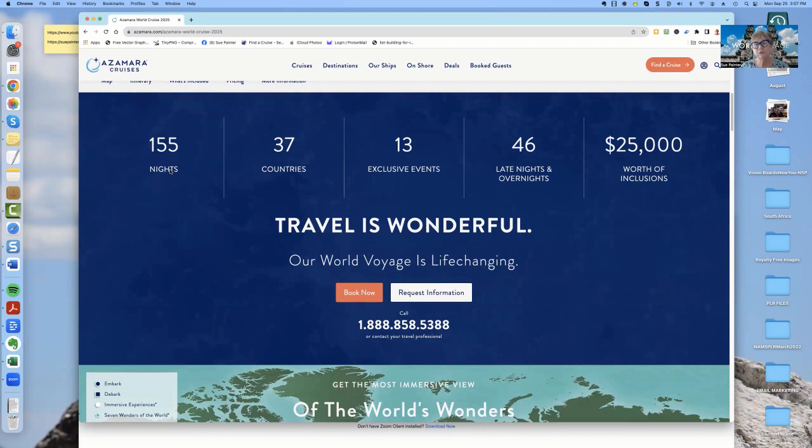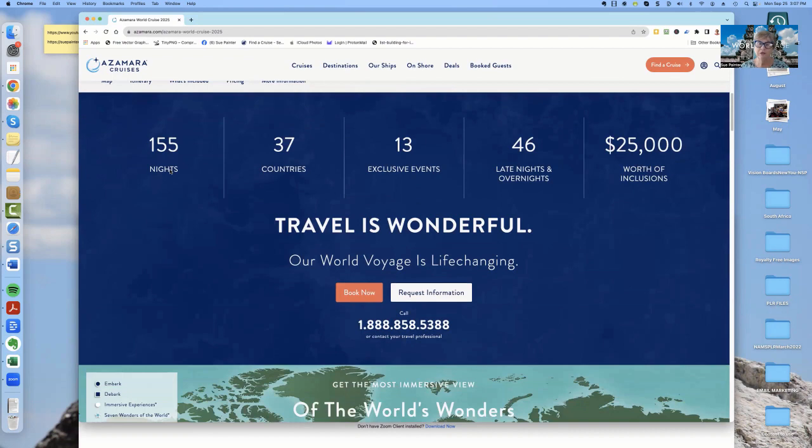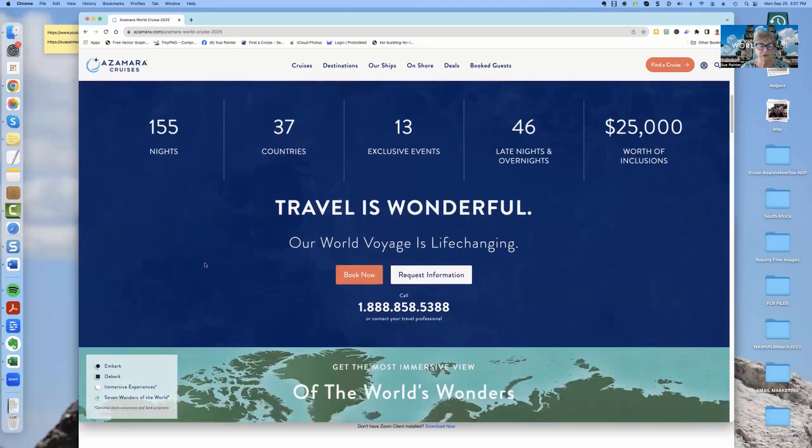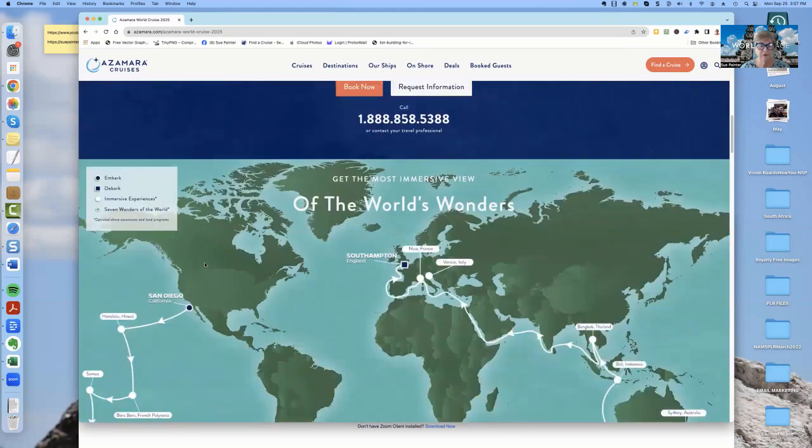Now, Azamara is really known for having late nights and overnights so that you get more time in the destination. And on this particular world cruise, there are going to be 46 either late nights or overnights, meaning that you would have extra time in that particular destination. I'll get to these events and inclusions in a minute, but I want to show you the map first.